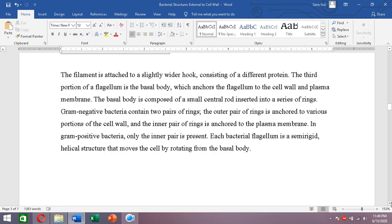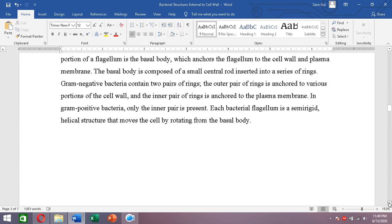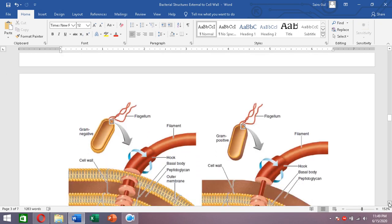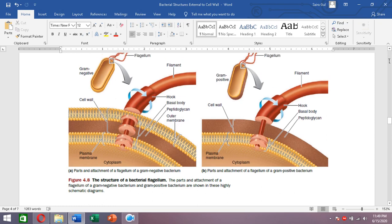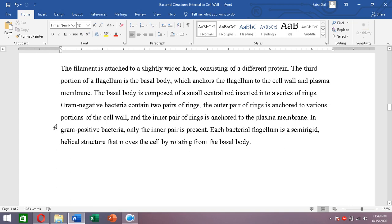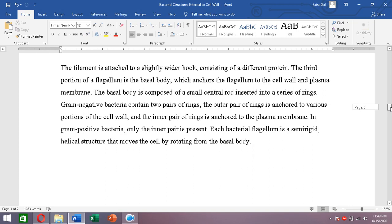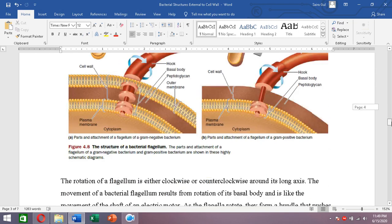The basal body anchors the flagellum to the cell wall and plasma membrane. The outermost portion is the filament, which is attached to the hook, which is then attached to the basal body — the internal part attached to the cell wall and cell membrane. The basal body is composed of a central rod with a series of rings.